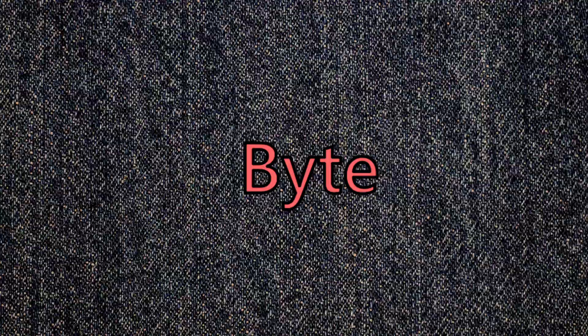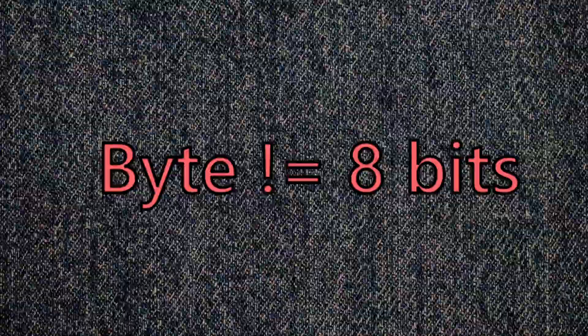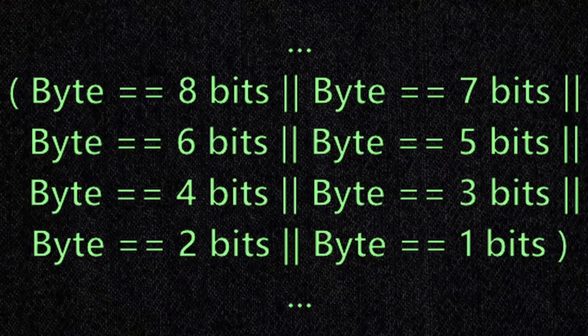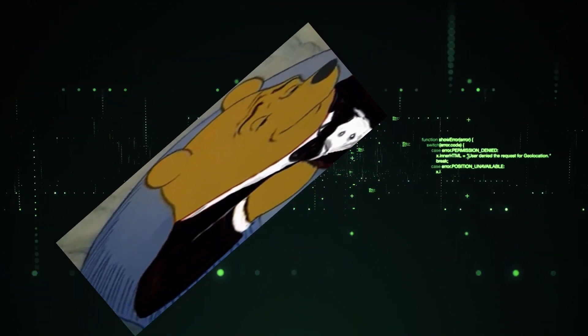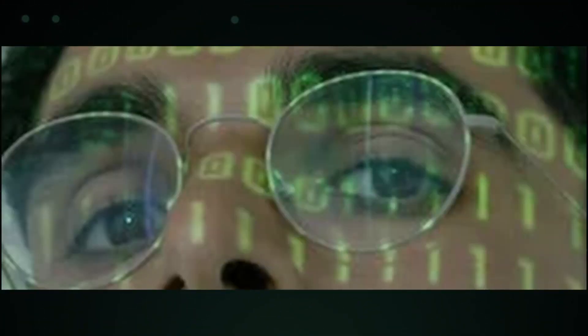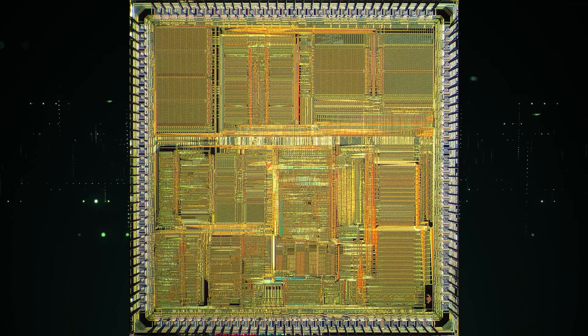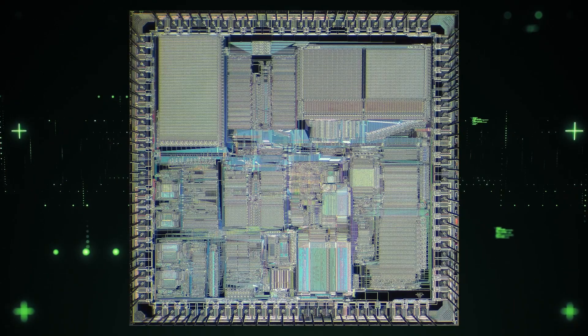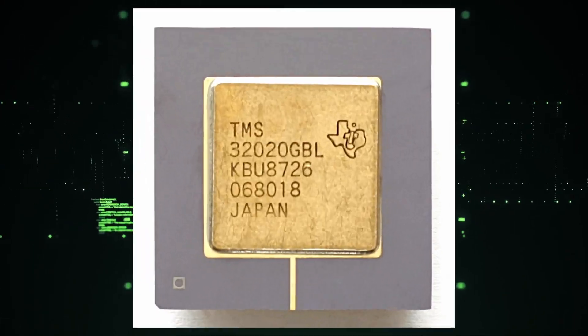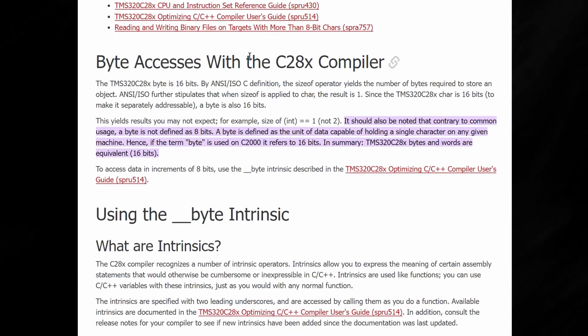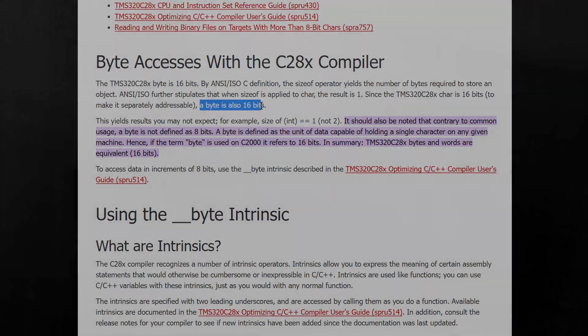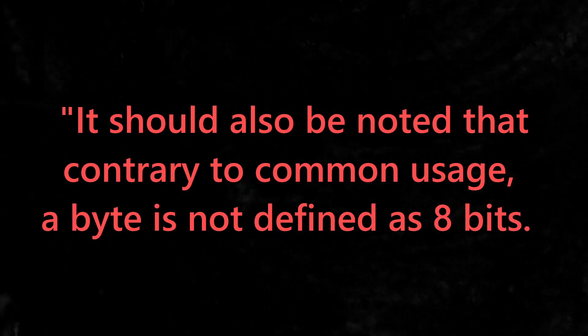So the gist here is that a byte does not technically refer to 8 bits. It actually just refers to any group of useful bit sizes. You may be thinking that now we've all agreed to be consistent and stick to 8-bit bytes — well, not entirely. There still exist some non-8-bit byte systems today. Here is one made by Texas Instruments that's a 16-bit byte defined for a digital signal processor. The TI documentation reads: 'It should also be noted that contrary to common usage, a byte is not defined as 8 bits.' So a byte is more like a group of cows being a herd than specifically 12 eggs being a dozen.